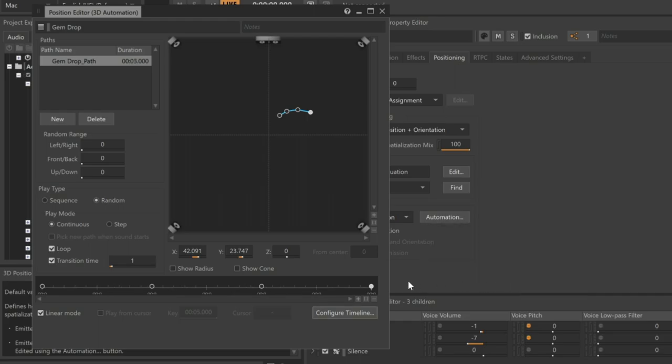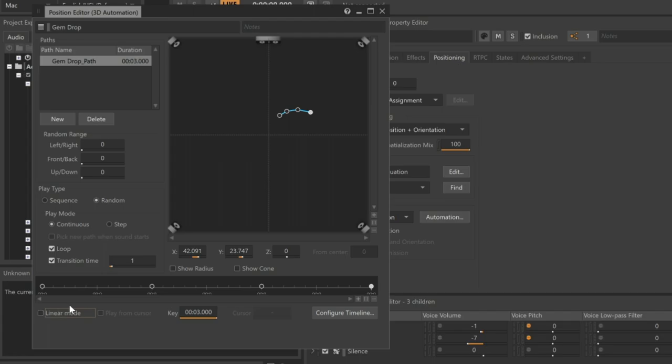In the timeline, it's even possible to change the transition time between the control points. Just deselect the Linear Mode checkbox and move the control points on the timeline.